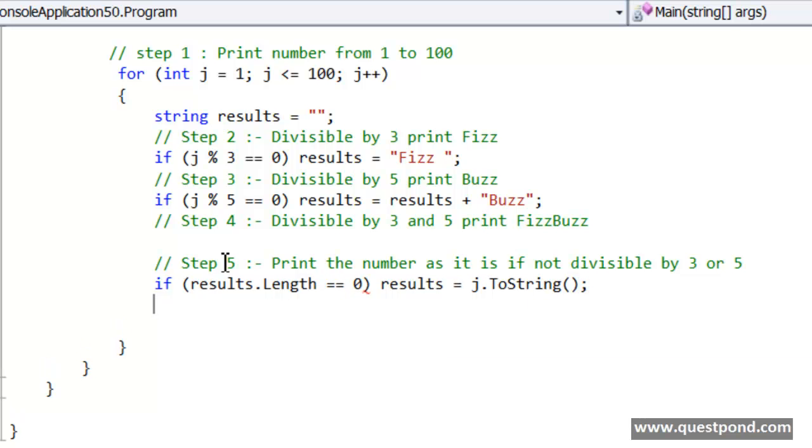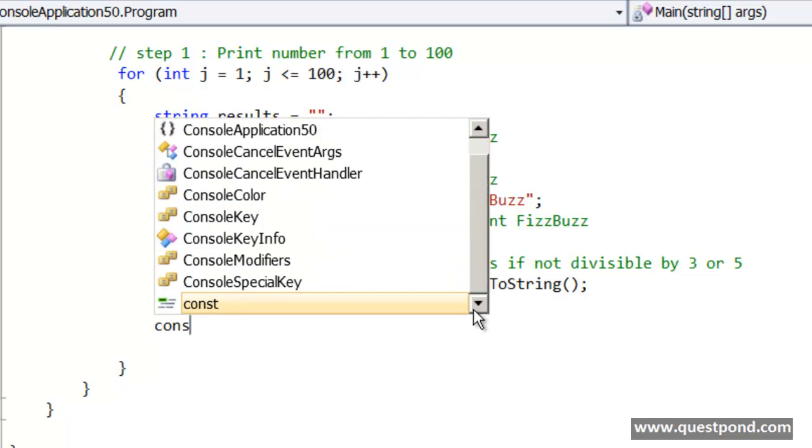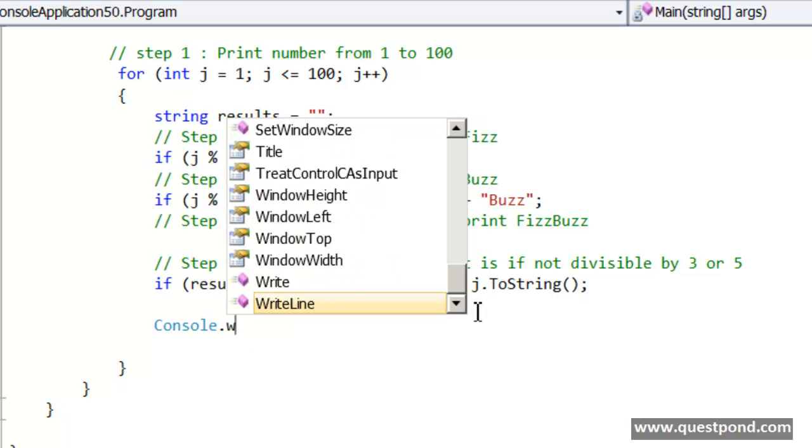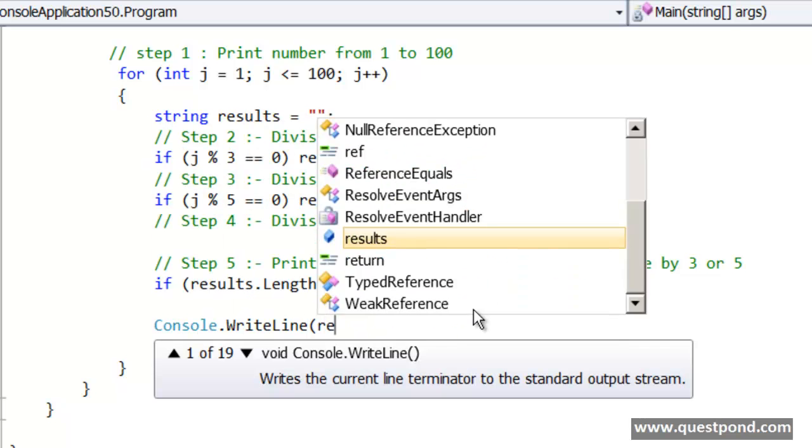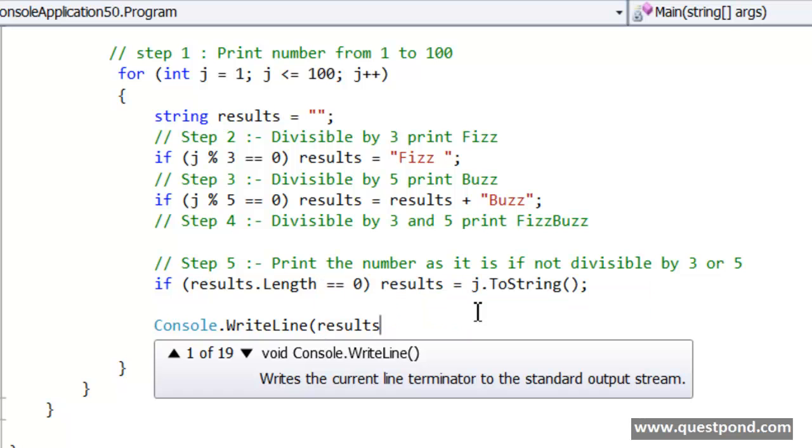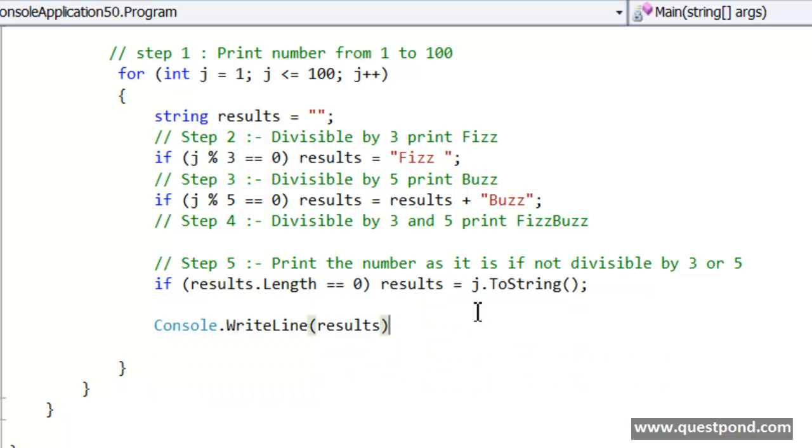And finally whatever comes out from the series of if conditions I will just go and display that variable over here. So I am just going to display this results over here.